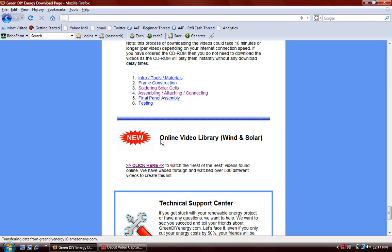This is new. Their online video library. This is a collection of the best of the best videos that you can find online pertaining to wind and solar energy. These videos are all online, places like YouTube or MetaCafe, places like that. But the Green DIY people have gone through all of them. There's hundreds and hundreds of these videos. And they've narrowed it down to some of the best ones, the most helpful ones. And then you just click right here and it takes you to all the videos. You can just watch whichever ones you want. It's pretty helpful.